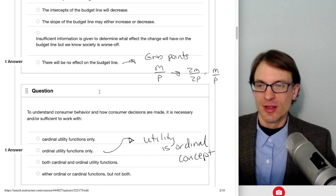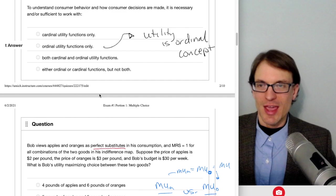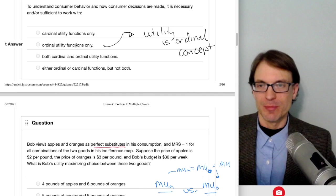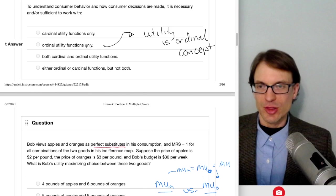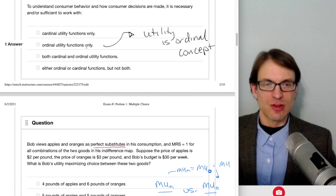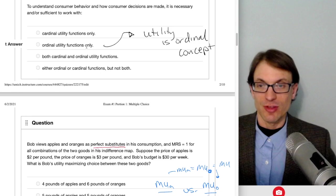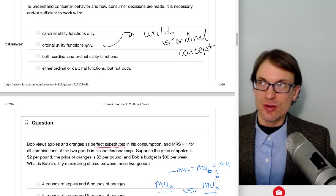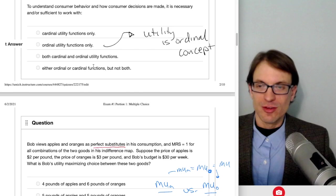To understand consumer behavior, it is necessary and sufficient to work with ordinal utility functions. Utility is an ordinal concept—ordinal means we focus on the ranking. The utility function preserves the same ordering of underlying preferences, and many different utility functions can represent the same preference structure. They just assign higher utility numbers to more preferred bundles. Cardinal utility is where magnitude also matters. We want ordinal utility functions.